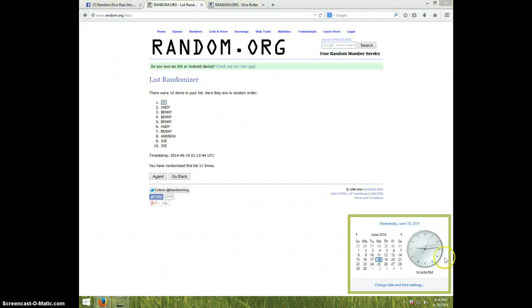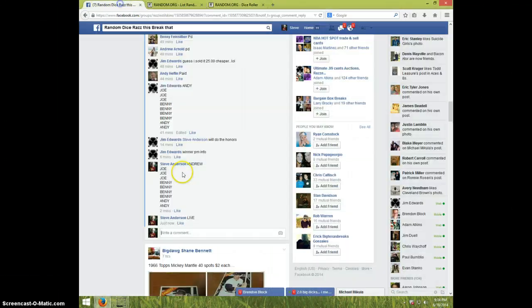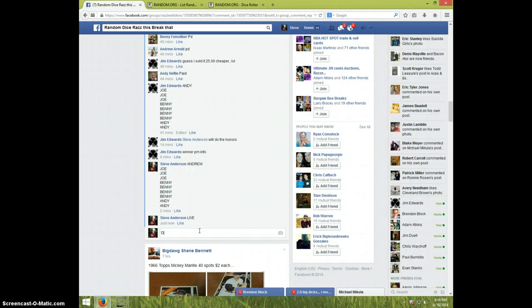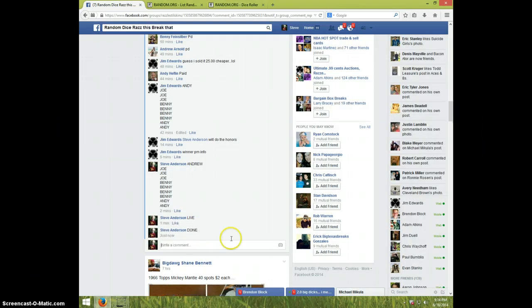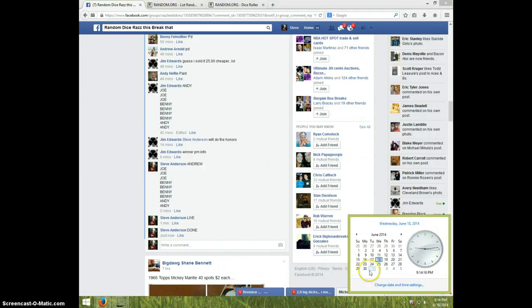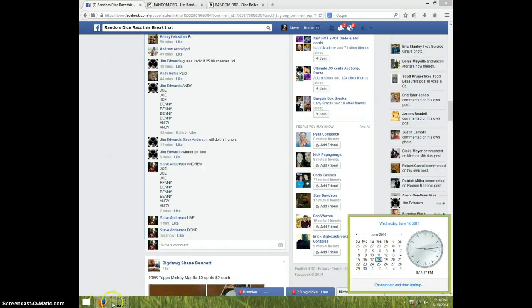Joe, send your info to Jim. It's 9:14. I'm going to go over here and type done. Oh, not dove. Done. And it's 9:14. Thanks, guys.